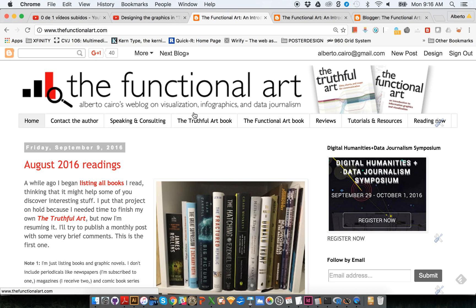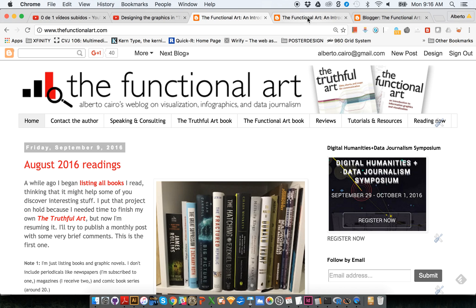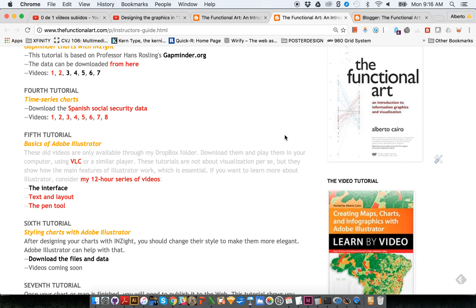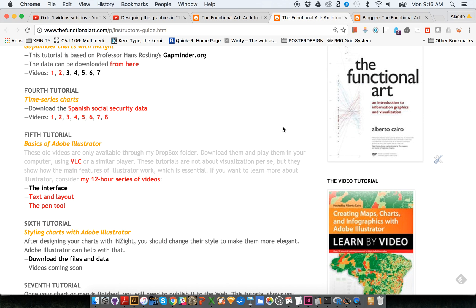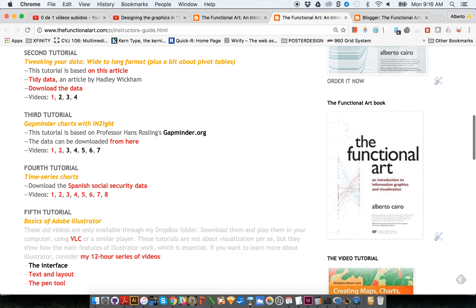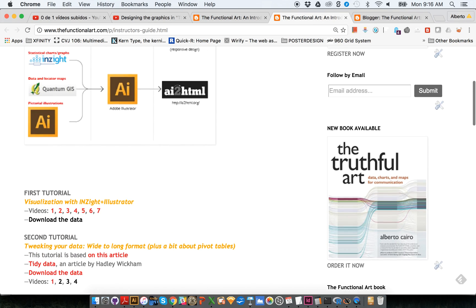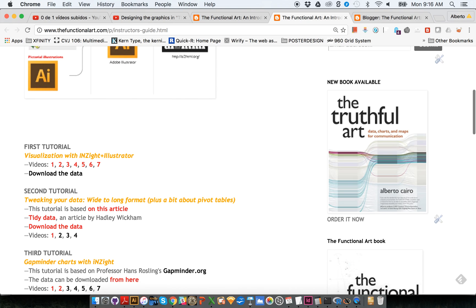I'm just showing you my website to remind you where to find all these videos. They are under the Tutorials and Resources section and here you have all the tutorials that I have been recording so far.